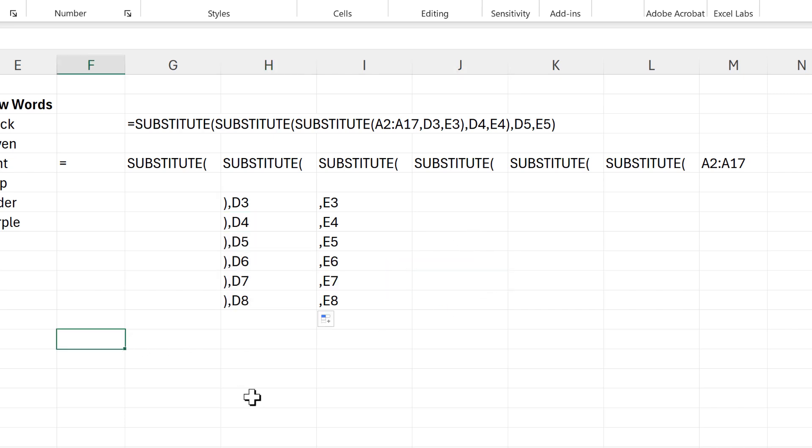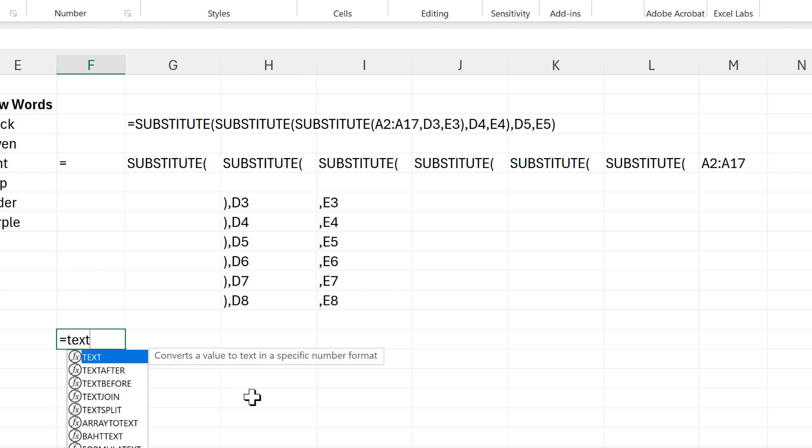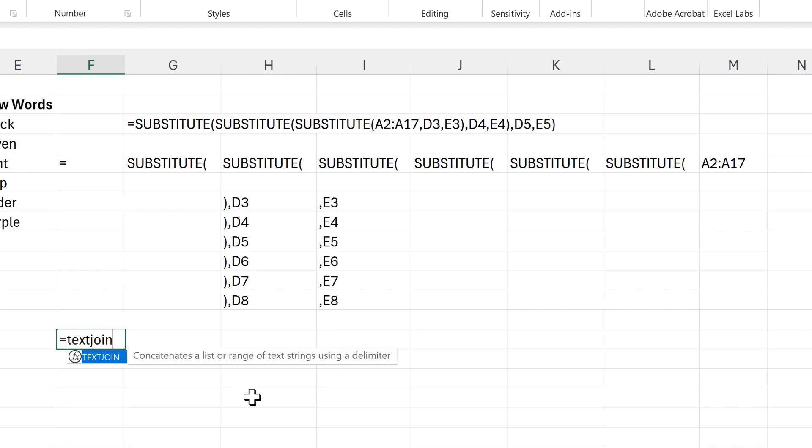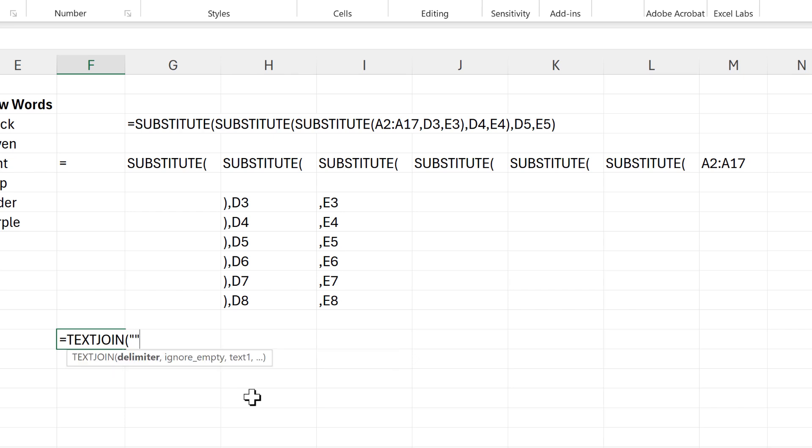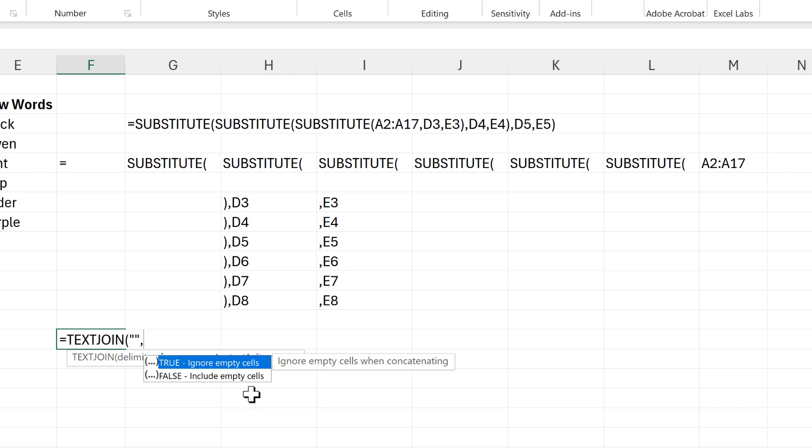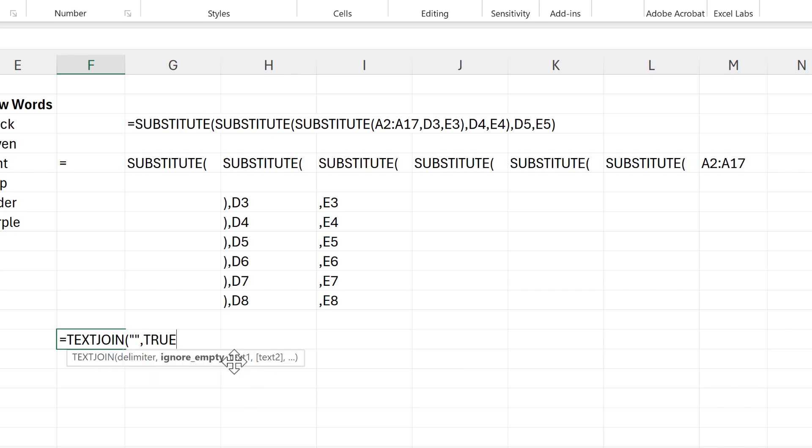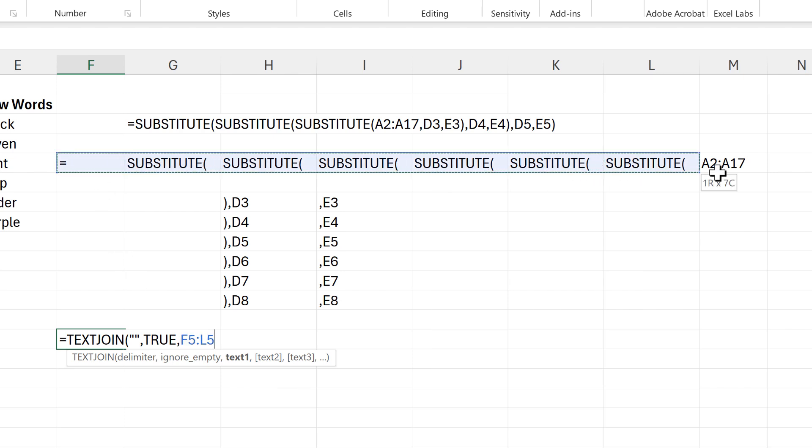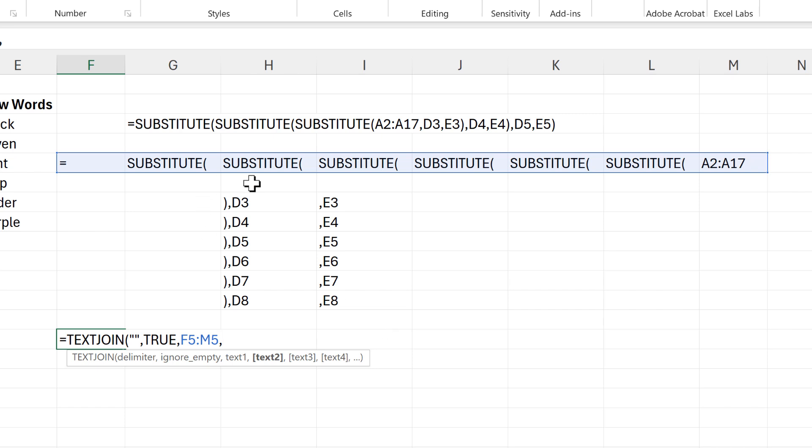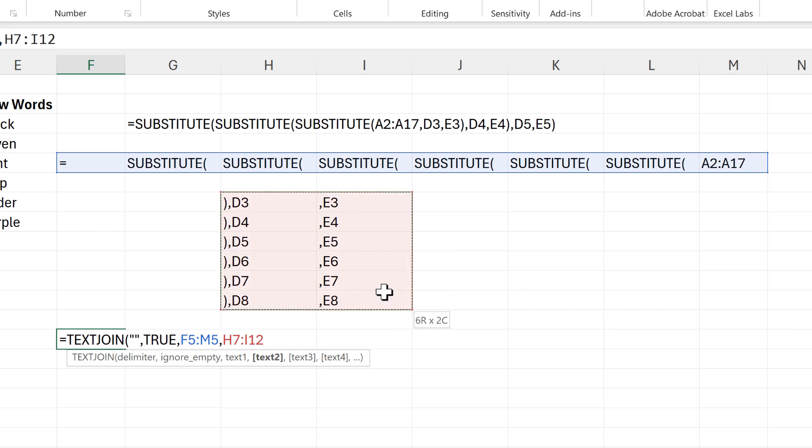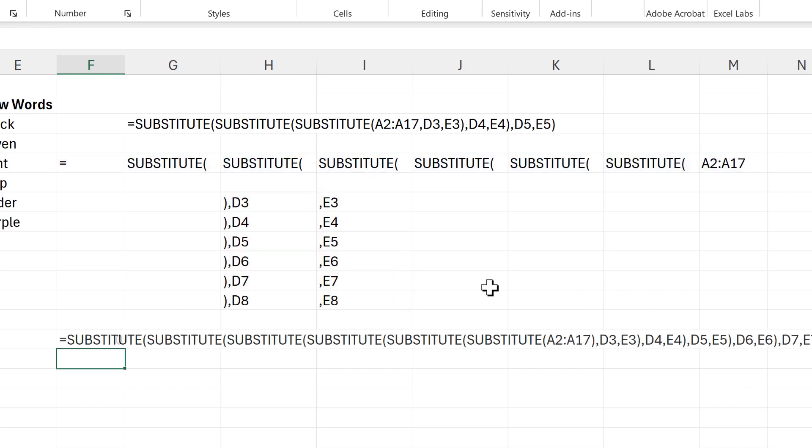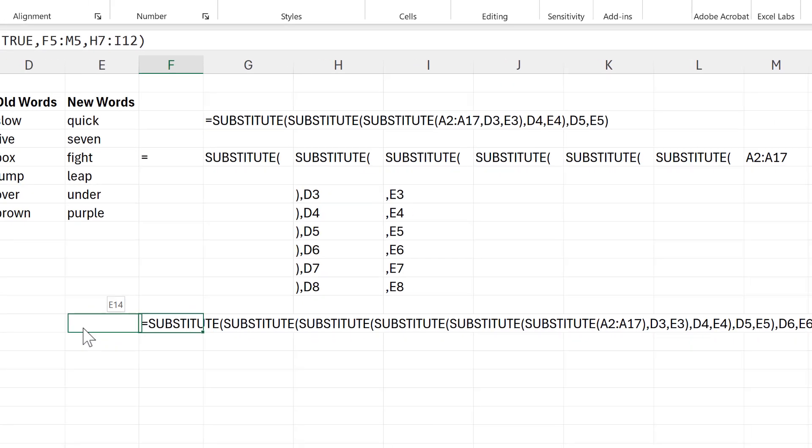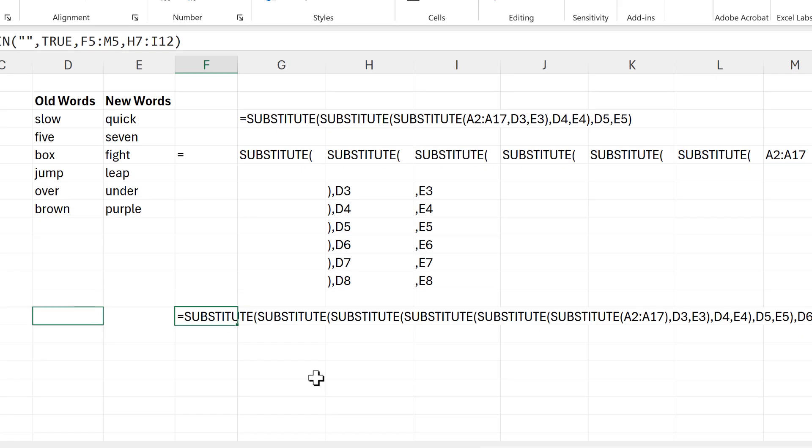Now I've got all of the parts sorted out, I can put this all together and we can do that using the text join function. So the delimiter will be two quotation marks with nothing in between. Then I'll say true to ignore empty cells. Then text one will be all of these values in this row and text two will be all of these cell references here. And close brackets and enter.